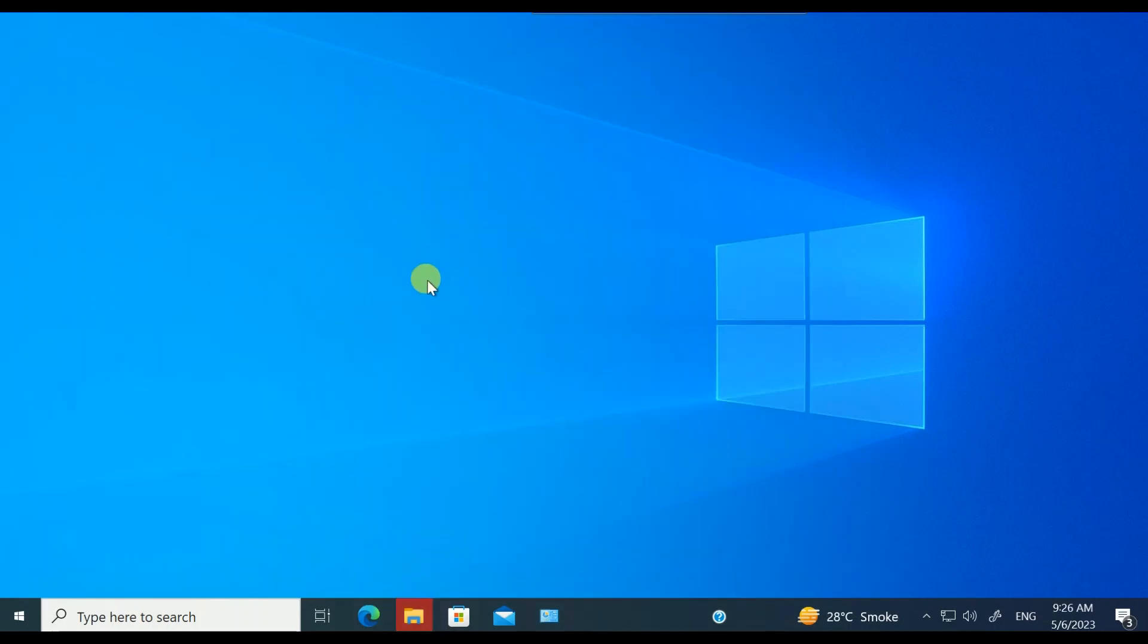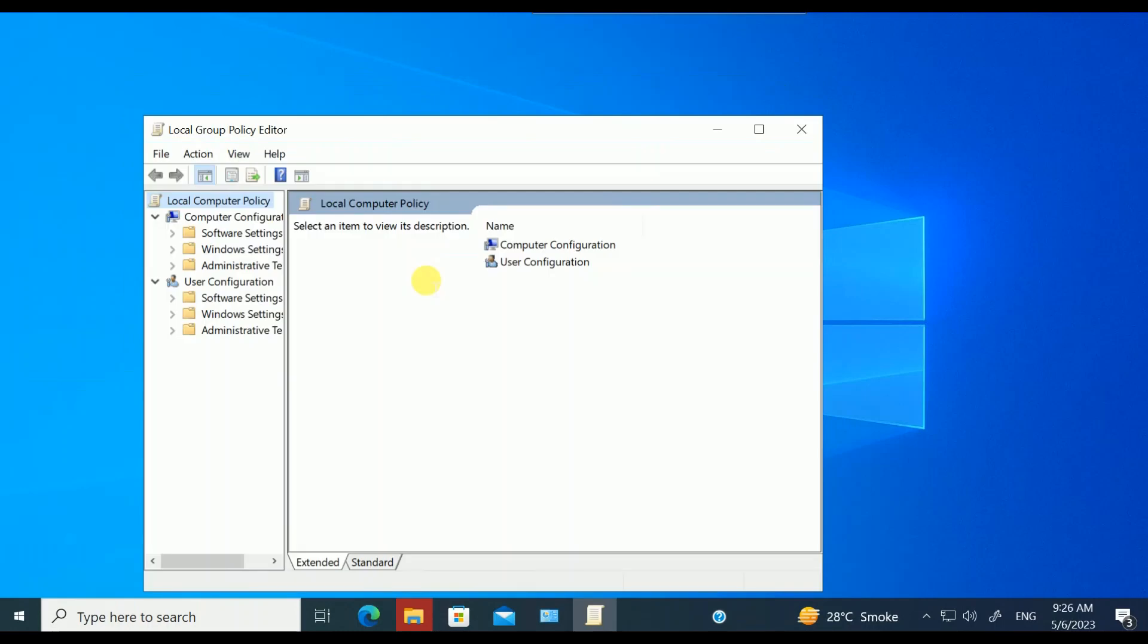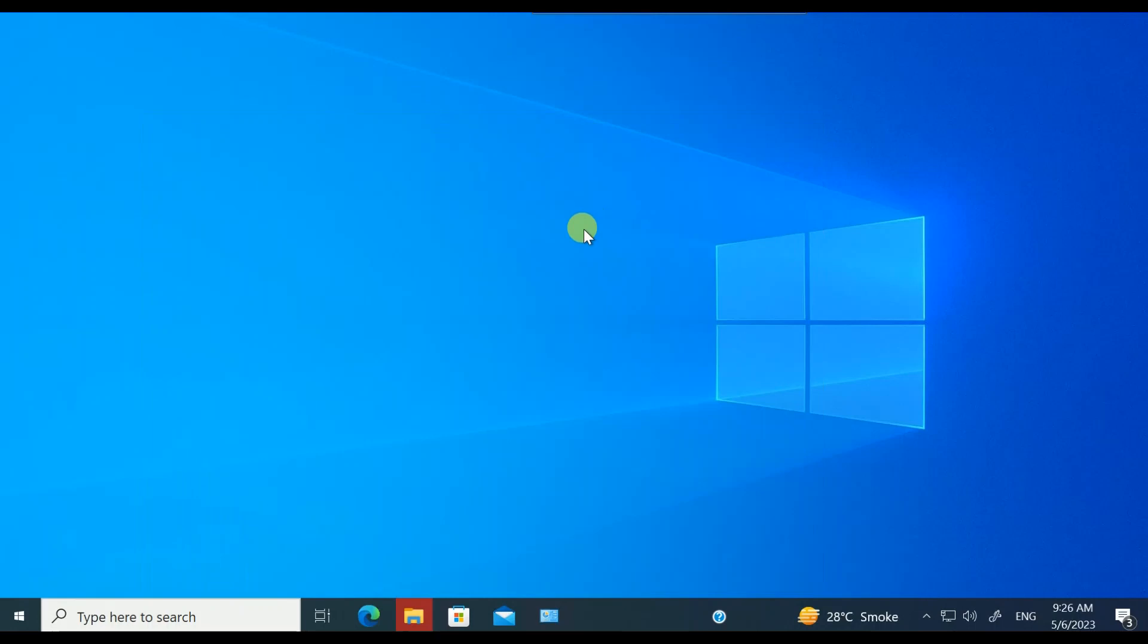And again, try to open the Group Policy. gpedit.msc. Now you can see the issue has been resolved and I can easily open it.